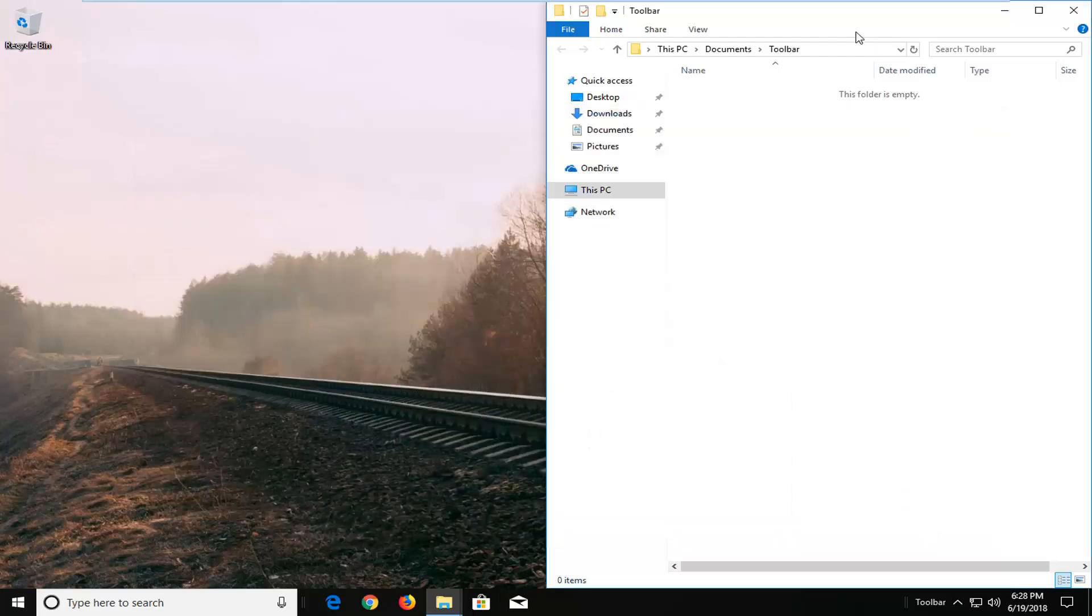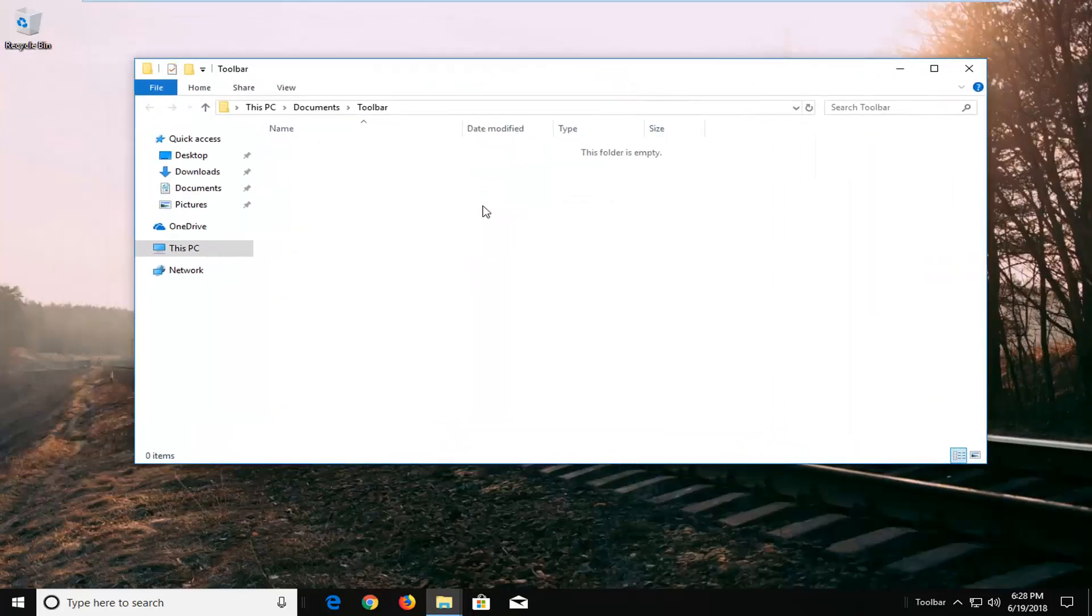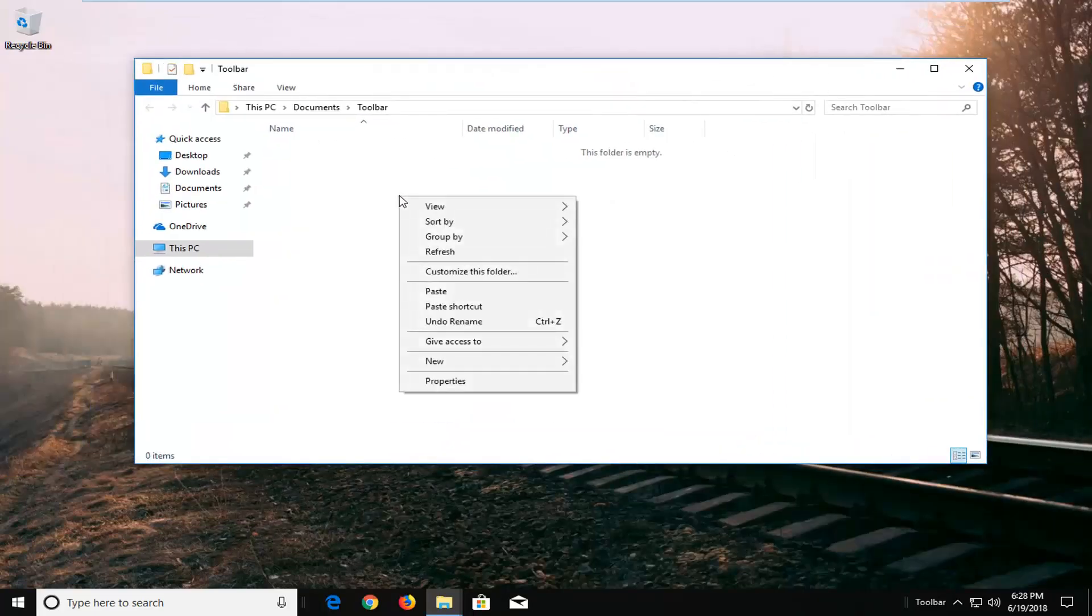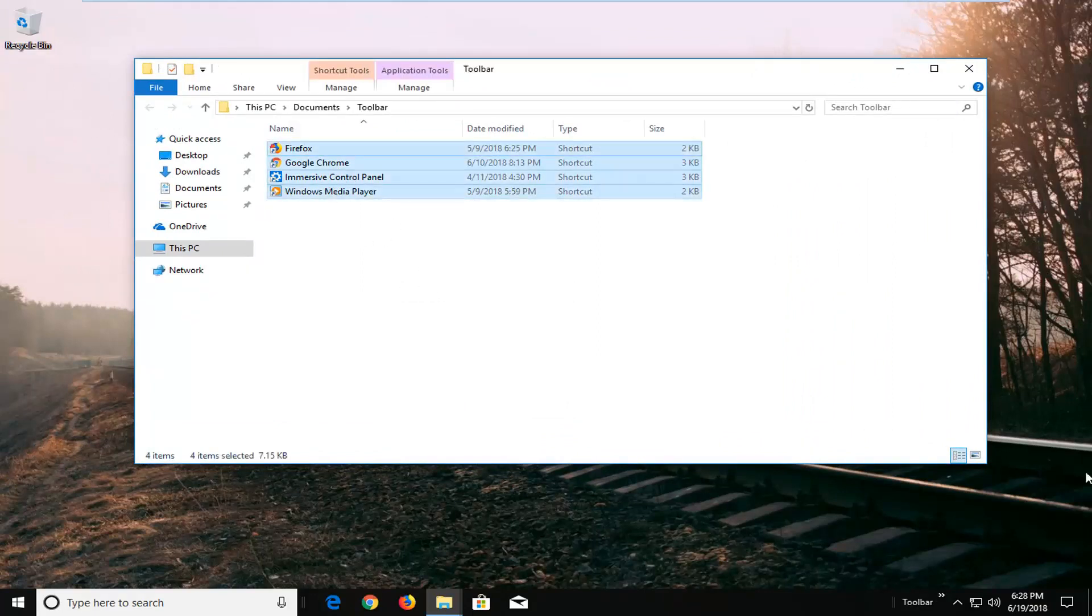Then I'm going to go over to my toolbar folder here. I'm going to right click in a blank spot, left click on paste. And now I've pasted all of my shortcuts in there.